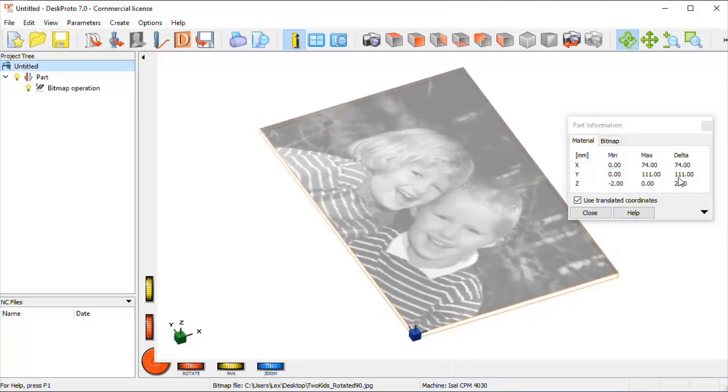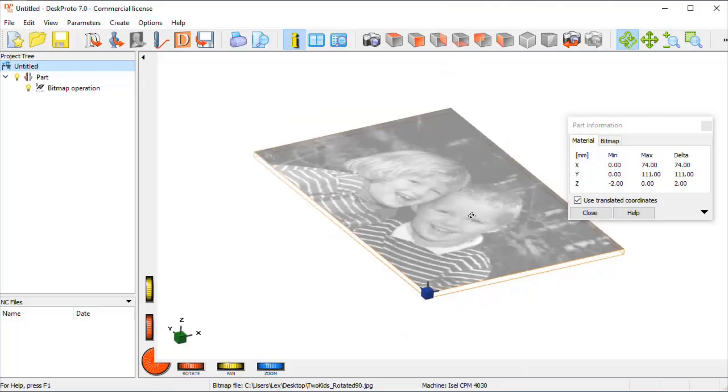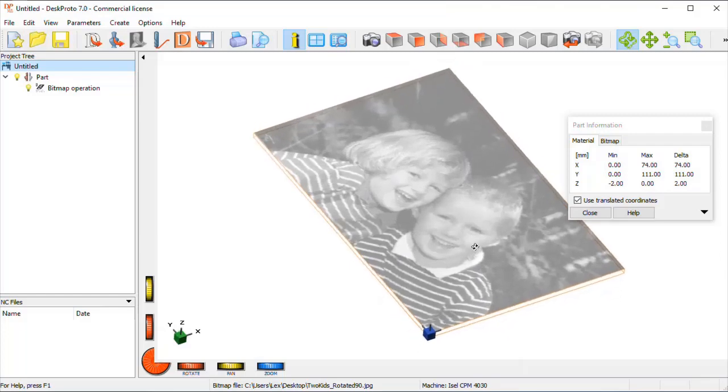Here we are. The image is at 300 dpi, it's 111 mm by 74.